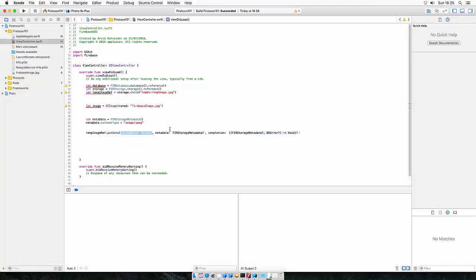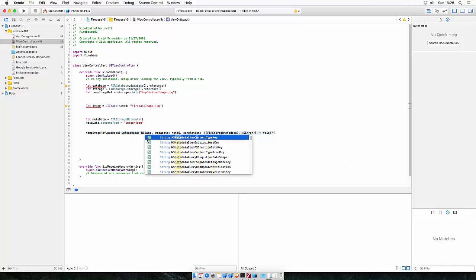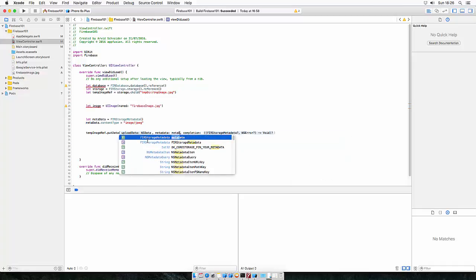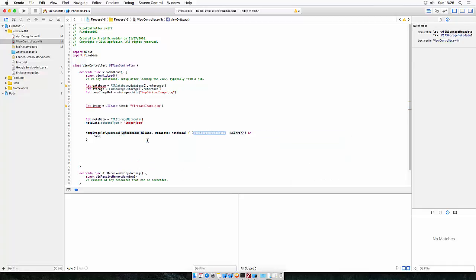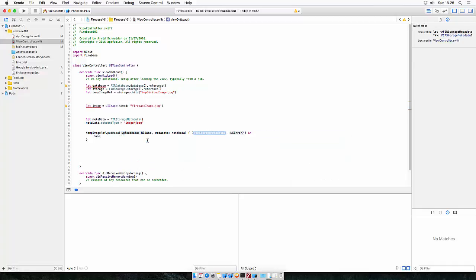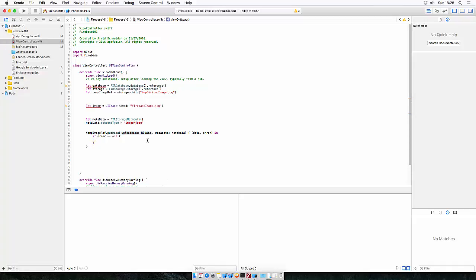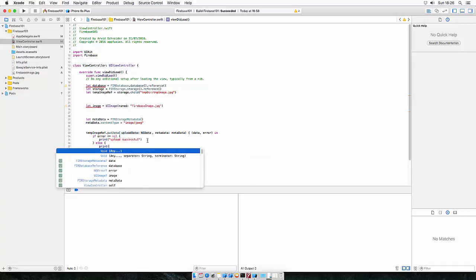So the upload data, this refers to NSData. Currently we just have a UIImage. So we still need to convert the image to NSData. So for now let's just add meta object, metadata. This is the data and error. If error is equal to nil, print upload successful. Else, if we got an error, print the error.